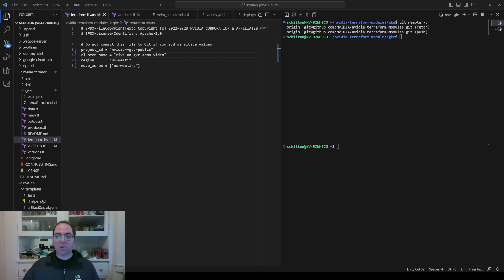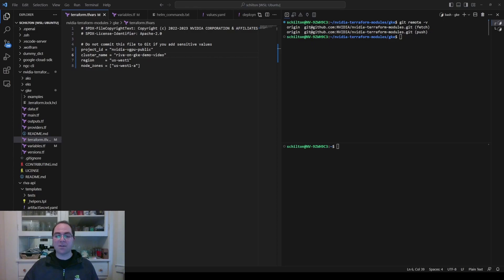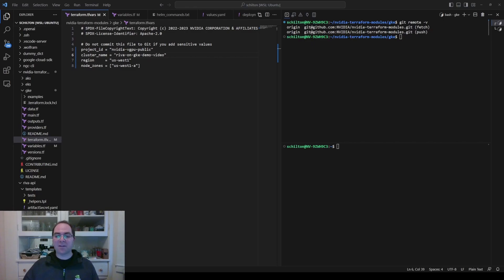In the upper-right terminal, I've navigated into the home directory of the Terraform modules repo, and then into the GKE directory which it contains. You can also see the repo's origin in that terminal. In the GKE directory, we need to make some minor edits to two files, namely terraform.tfvars and variables.tf.